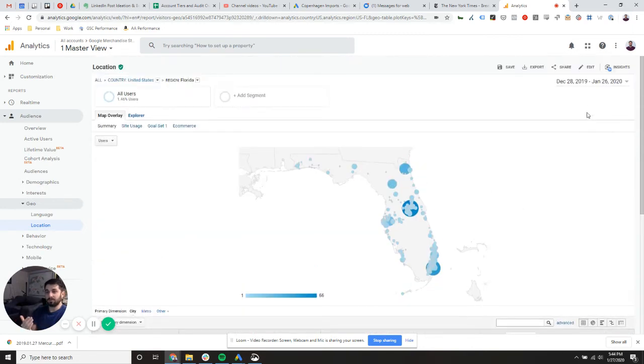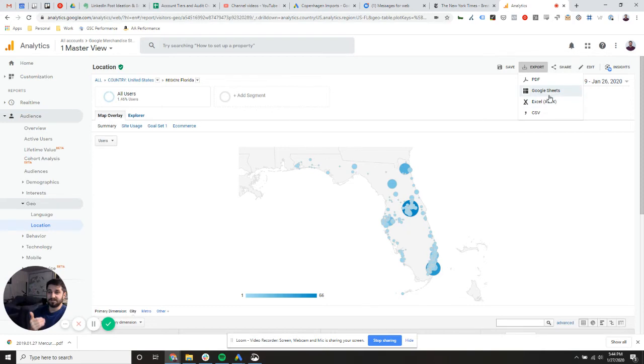If you want to export these reports, I've gone over this in a couple different ways, but you can export to Google Sheets or to an Excel file or to a CSV and take a look at that as well.